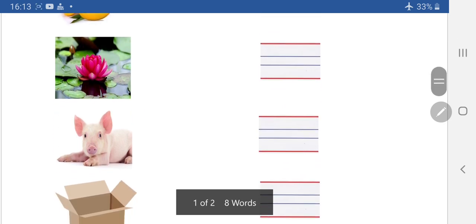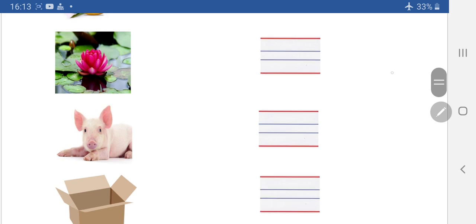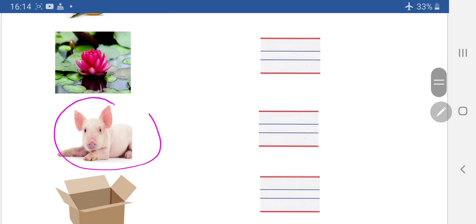Next one dekhye — yeh kya hai? This is pig. Peeper Pig. Peeper Pig. So standing line, then curve line. Peeper Pig.